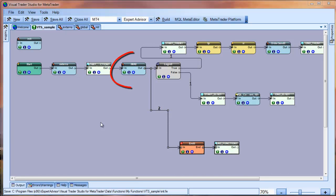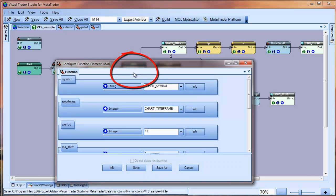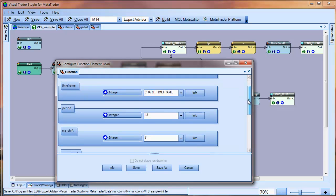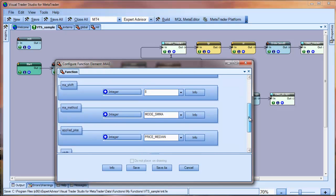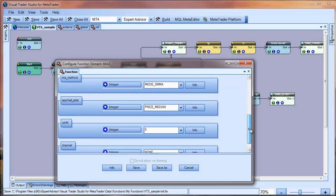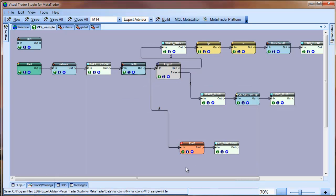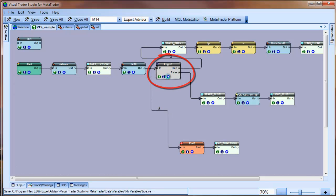Here is the moving average function that was defined in the MQL code. If you click the plus button, you can see the parameters as they were set.